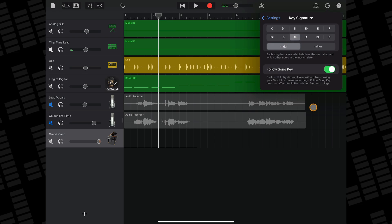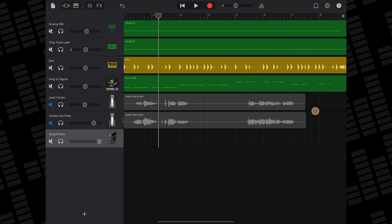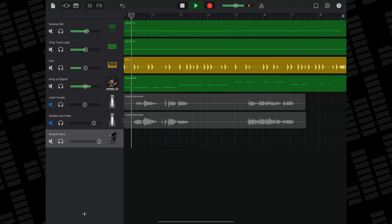Having the follow song key option toggled on will change any touch instrument recordings in your project to the key that you define above. Do bear in mind though that this won't affect any real audio recordings, so it's best to identify and change the key of your project before recording anything.